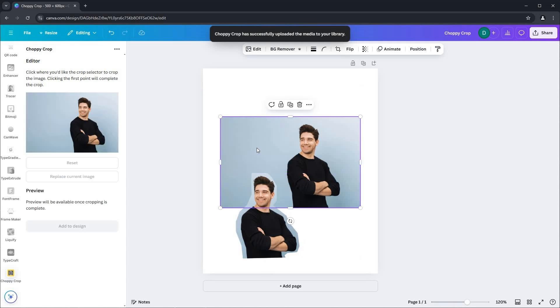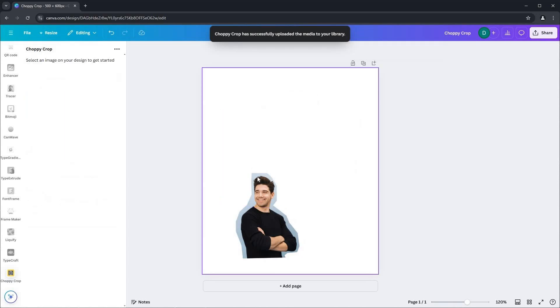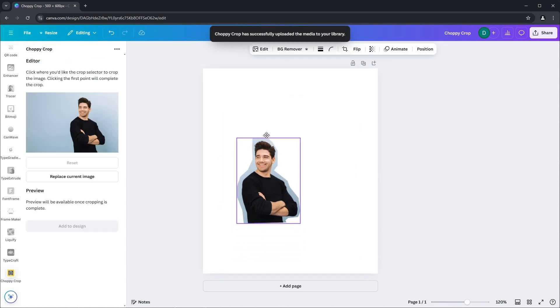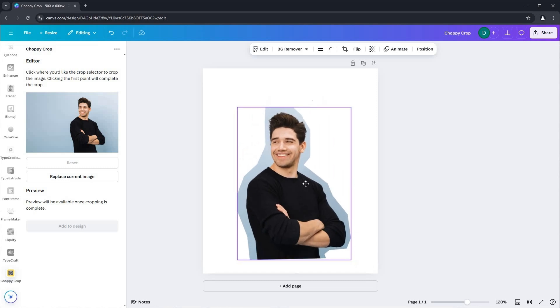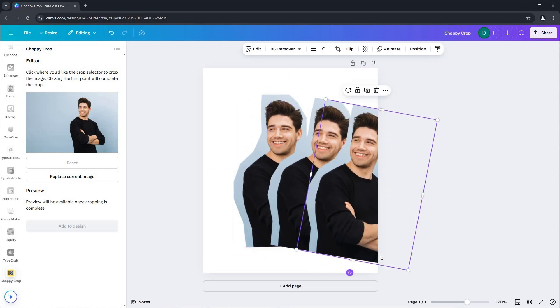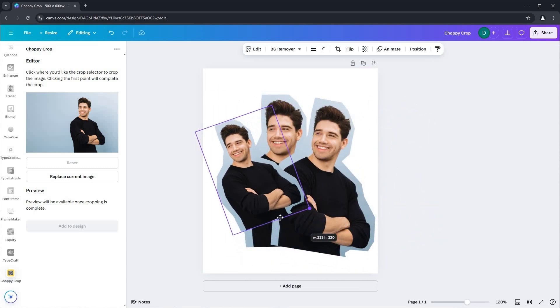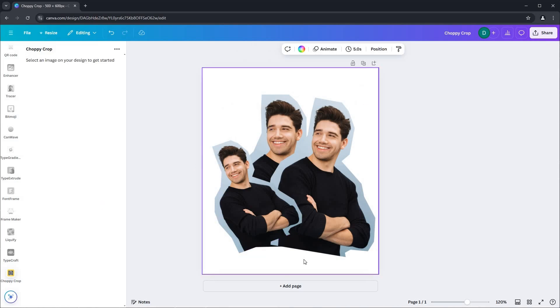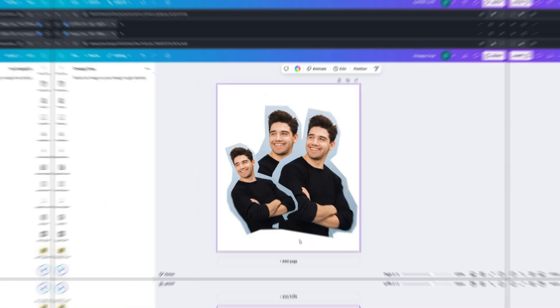To tidy up, delete the original image and adjust the cropped version as needed. Resize, duplicate, and creatively integrate it into your design. And there you have it.